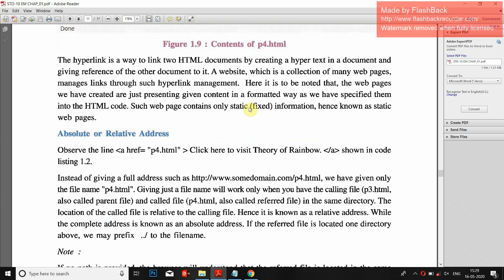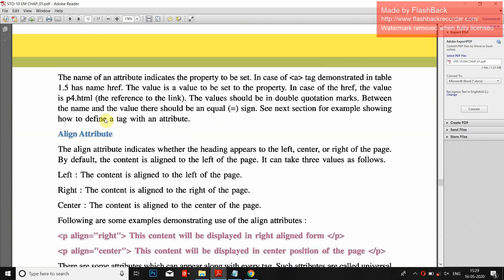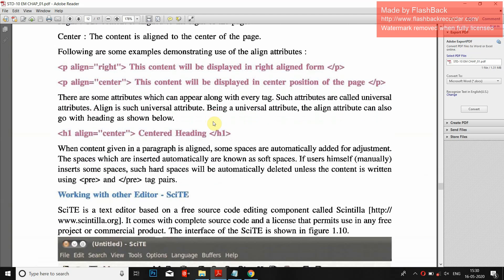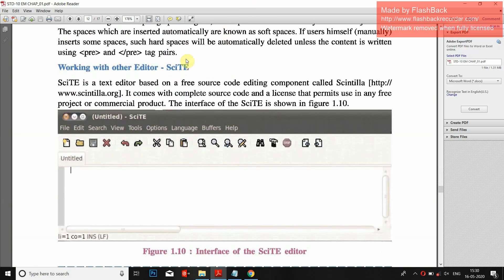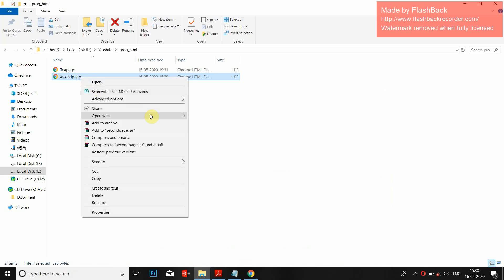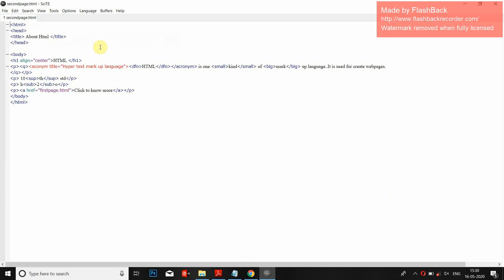Now, attributes for text. The align attribute — we already saw it: right, center, left. We also used it inside h1. Now, working with another editor — SciTE, that is the Scintilla Text Editor. It is easily available on the internet. We will open the file we already created with the Scintilla Text Editor — open with SciTE.